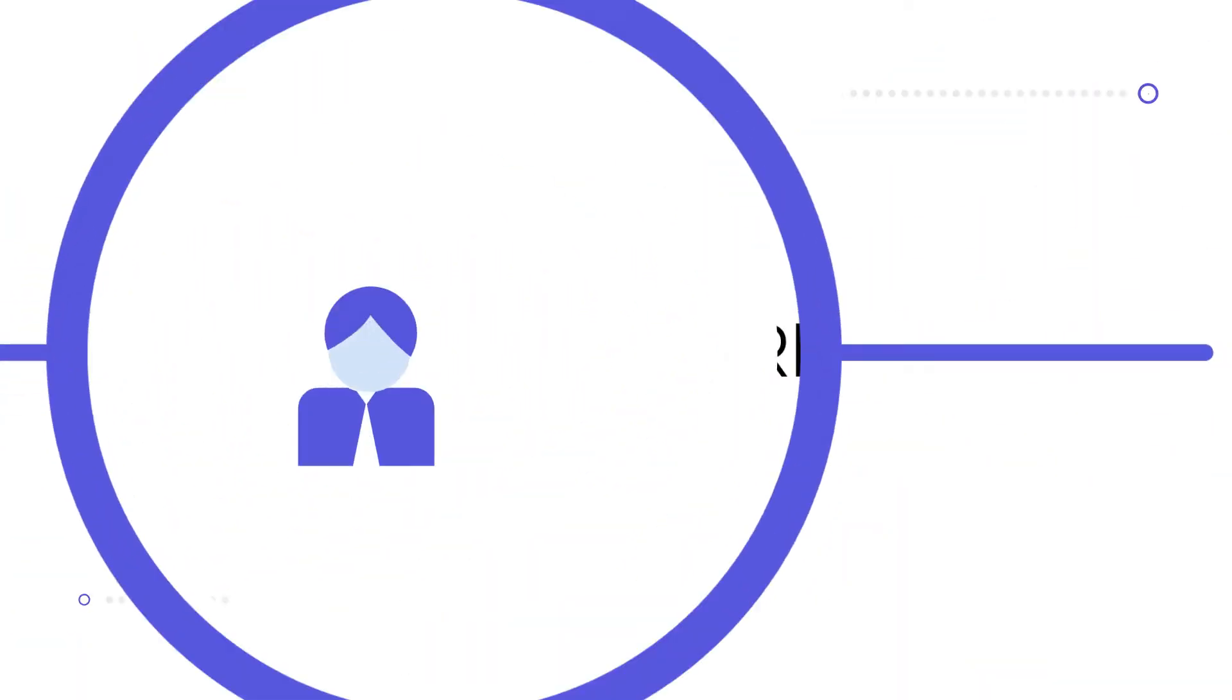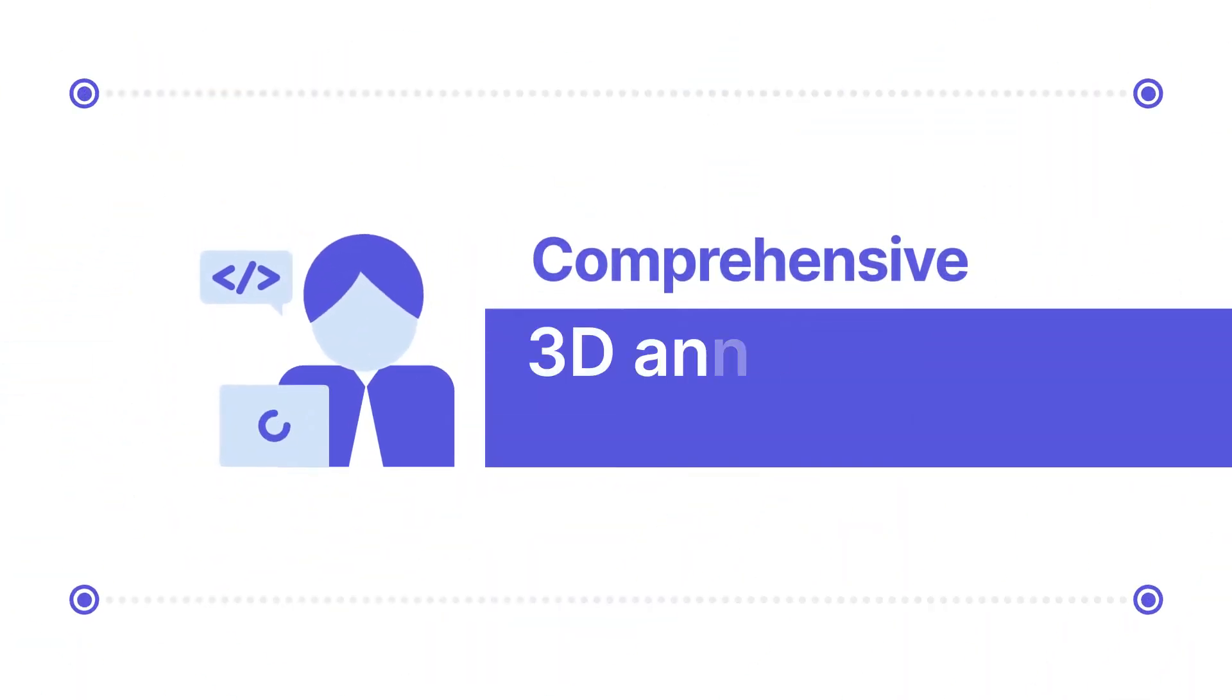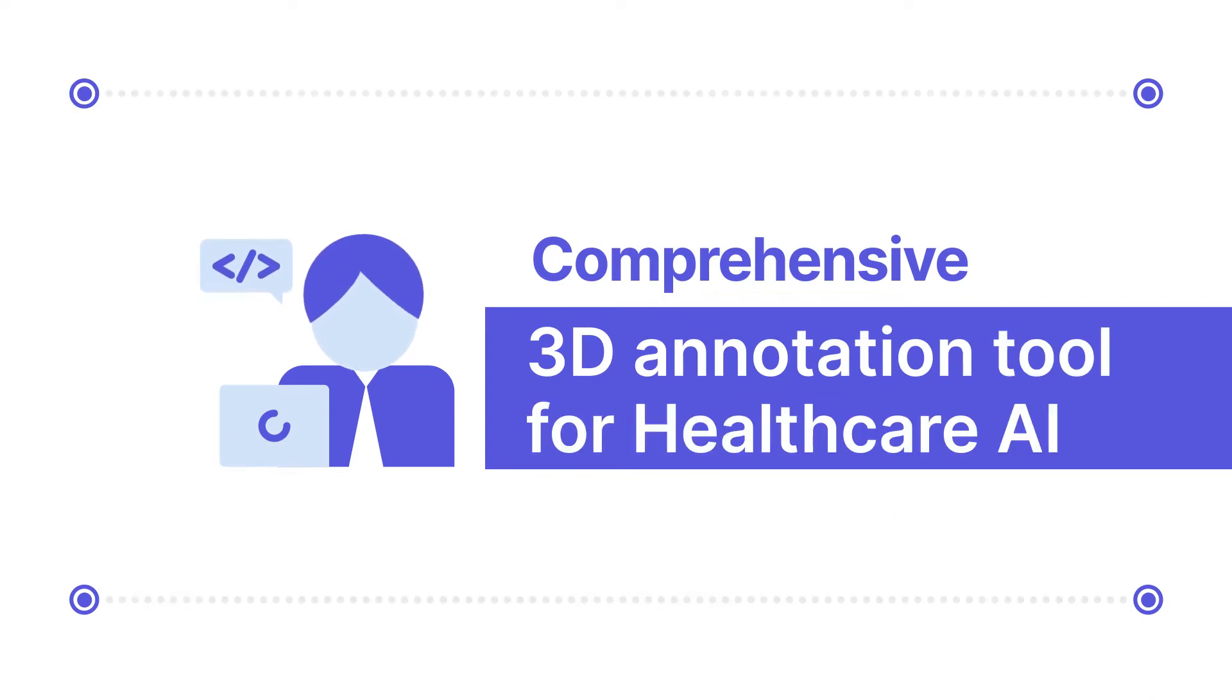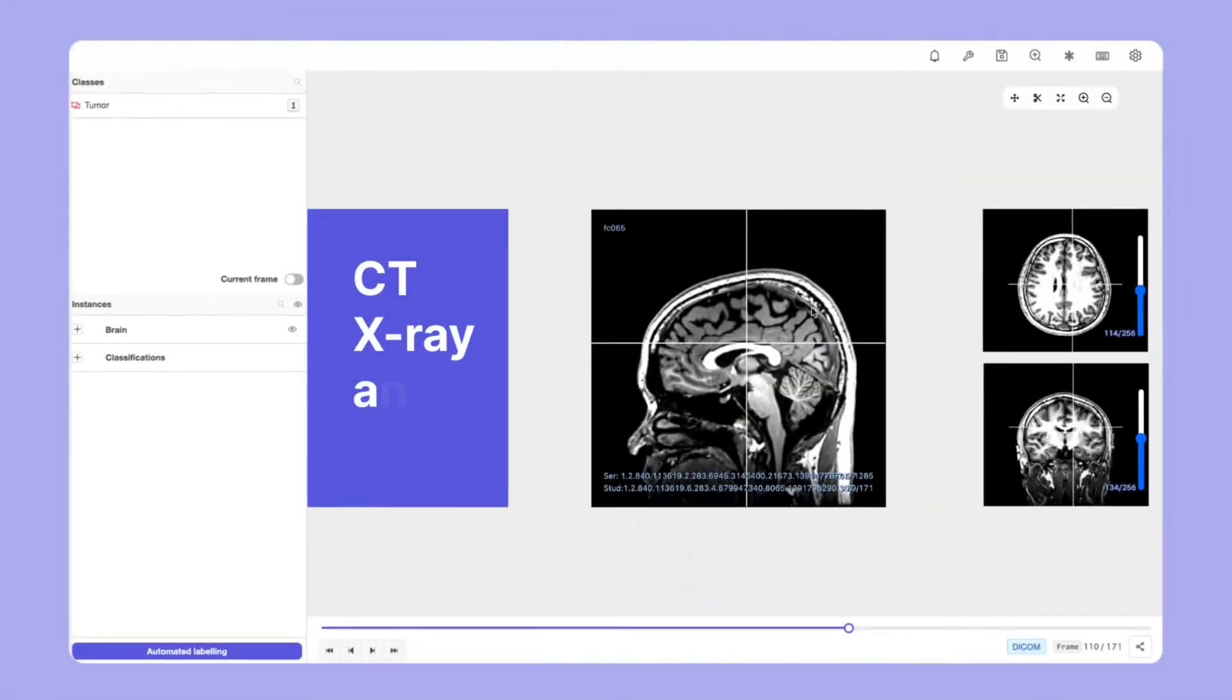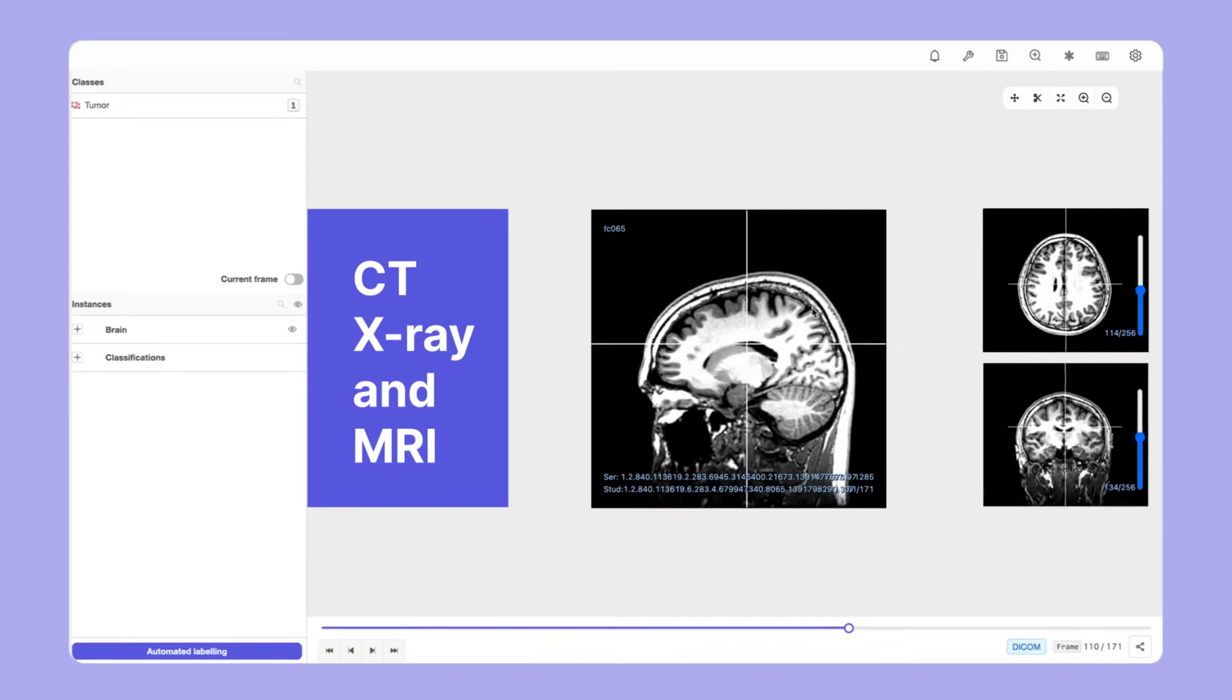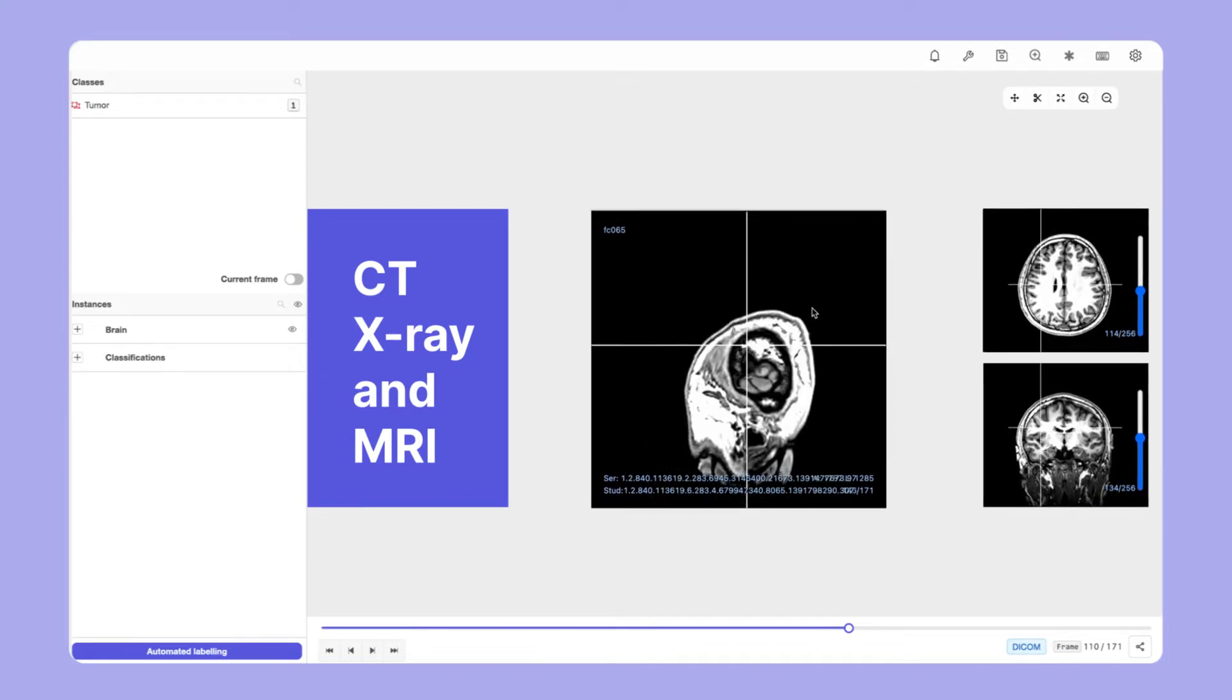Encore's DICOM tool is the first comprehensive 3D annotation tool for healthcare AI. The tool allows annotation for CT, X-ray, and MRI.